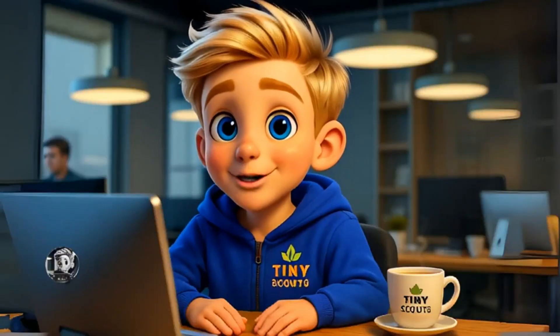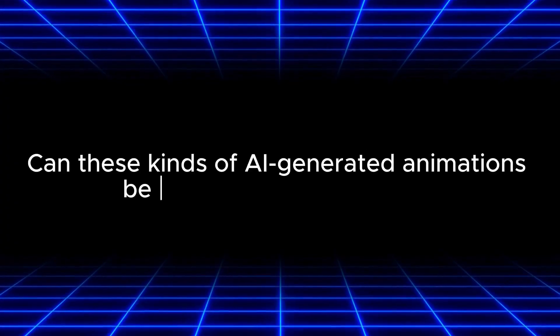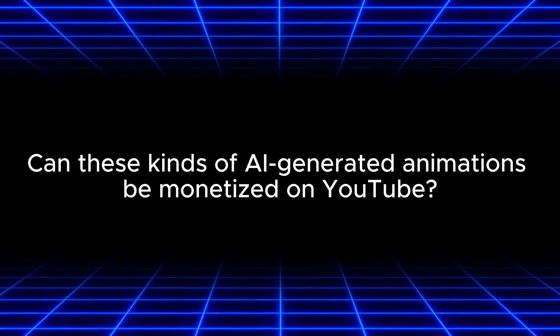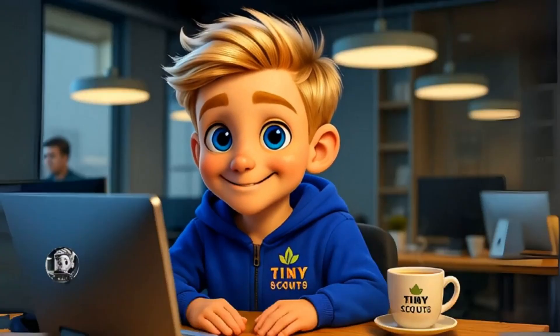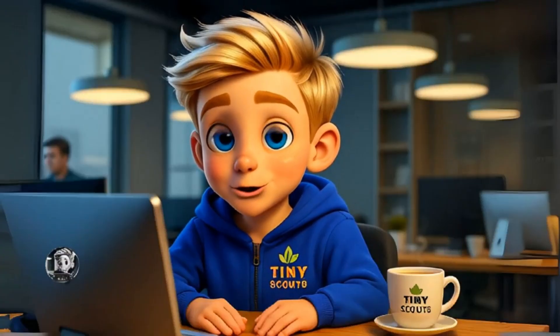But the big question is, can these kinds of AI-generated animations be monetized on YouTube? The answer is yes, but only if your videos follow YouTube's monetization policies.